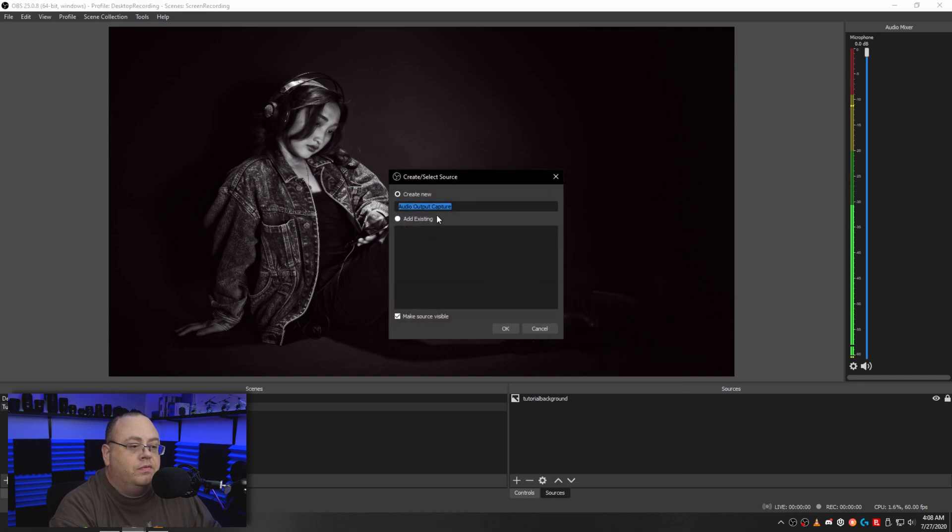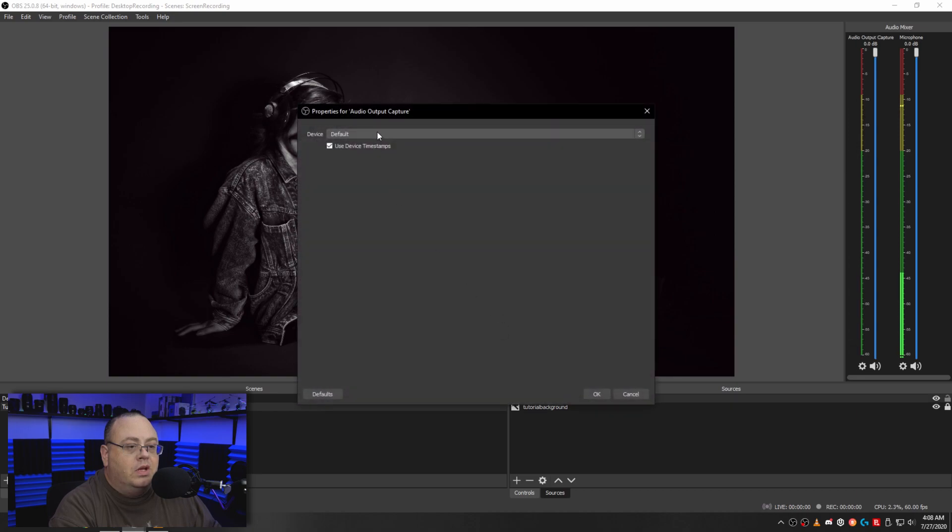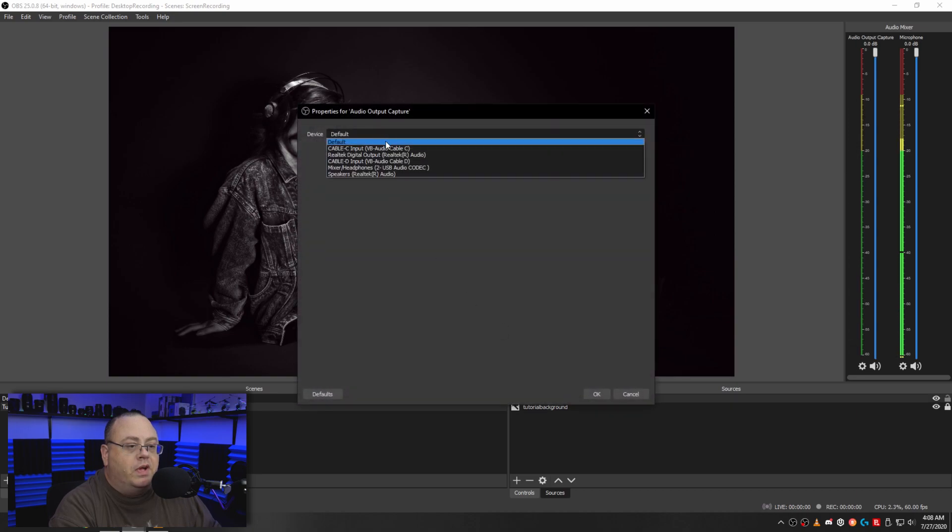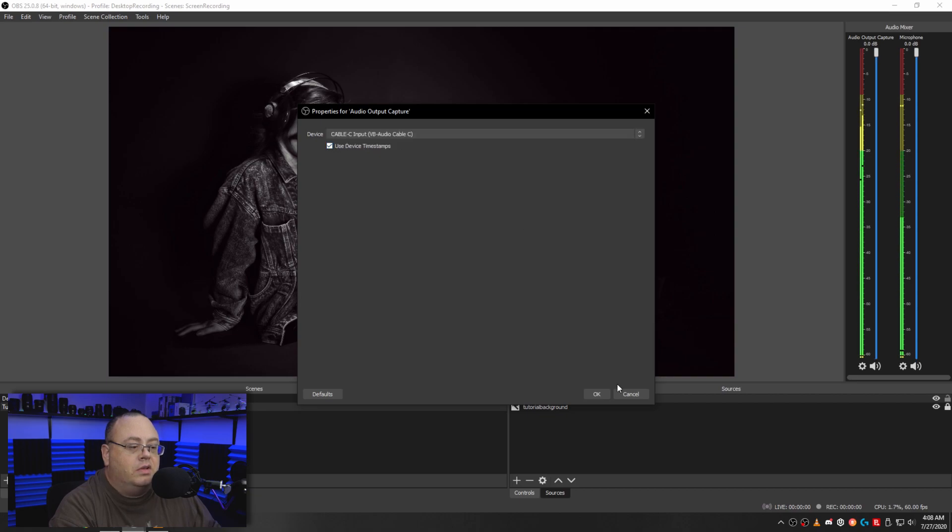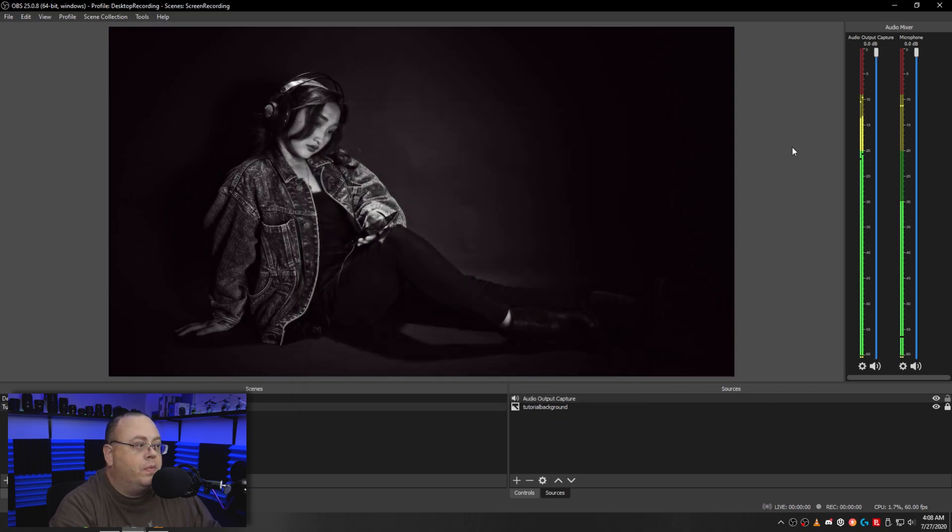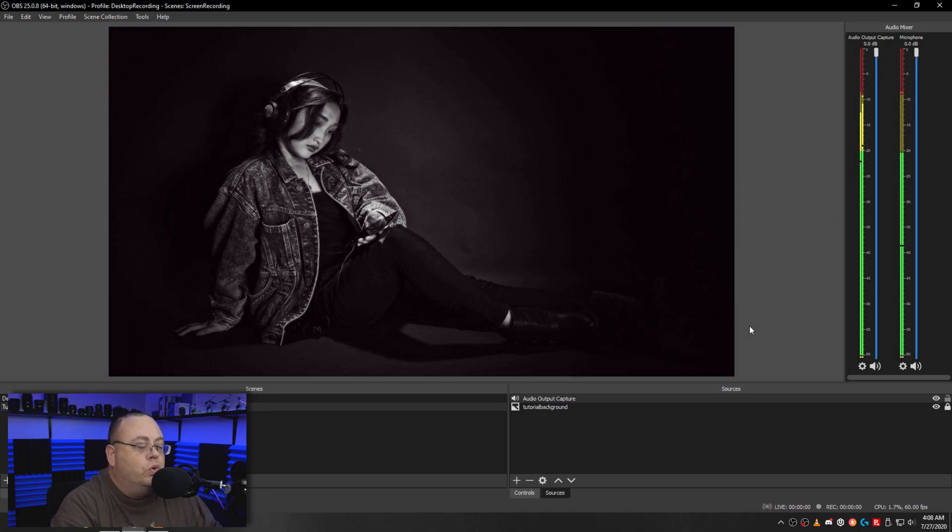Now we want to add that. So I'm going to go up here and go to Audio Output Capture. Click on that. And let's just click okay there. And we want to find Cable C. So once you get Cable C right there, click okay. And now we have Audio Output Capture right here listed, and that's the one we want to use.